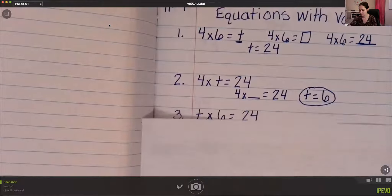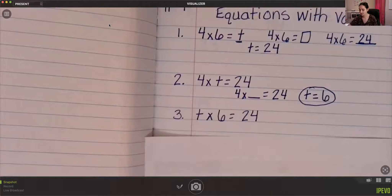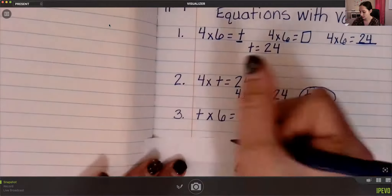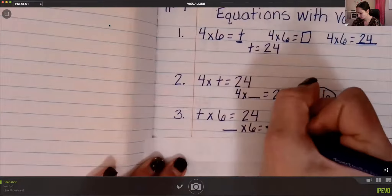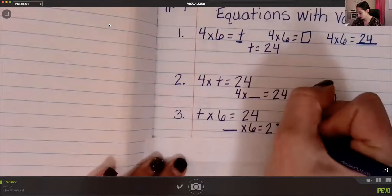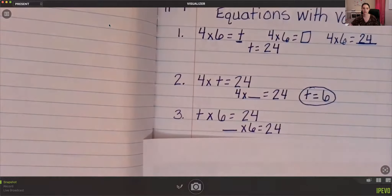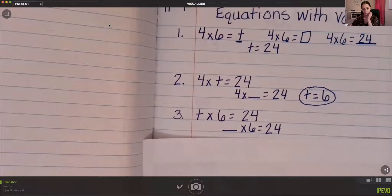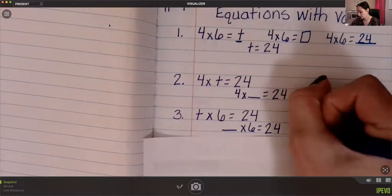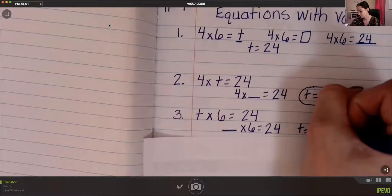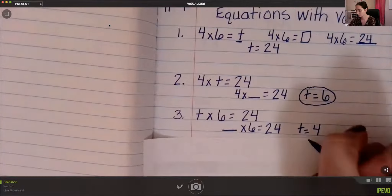Number three: t times 6 equals 24. Same thing — blank times 6 equals 24. That t is just representing a number, don't let it scare you. So t equals 4, because 4 times 6 equals 24.